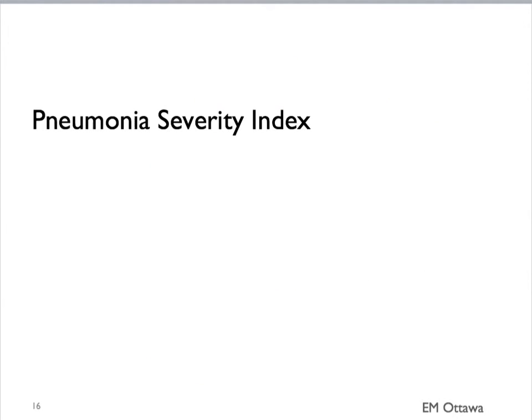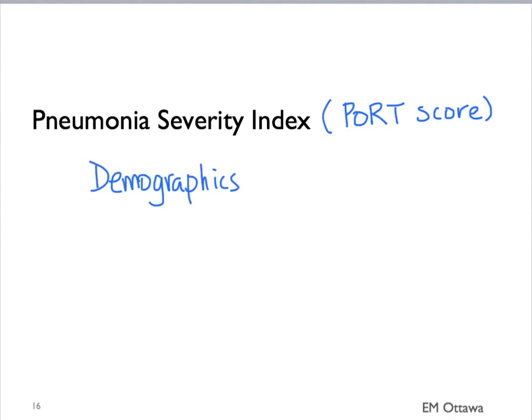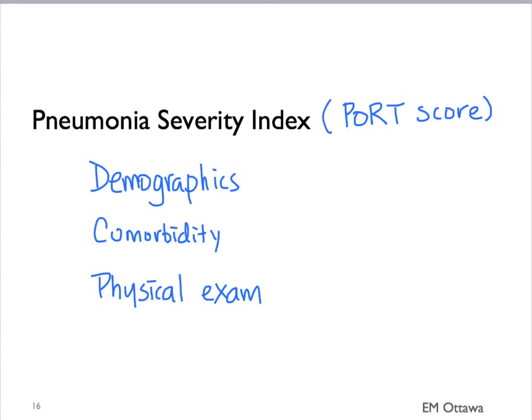Another rule is the Pneumonia Severity Index, or the PORT score. This is also a risk stratification tool to assess mortality and morbidity in patients with pneumonia. It uses many data points including age, gender, whether they're from a nursing home, comorbidities such as cancer, liver disease, congestive heart failure, or cerebrovascular disease. On physical examination it looks for altered mental status, increased heart rate, increased respiratory rate, hypotension, and high or low temperature. It also incorporates multiple lab and radiological findings.